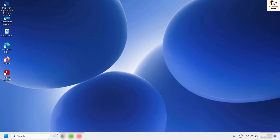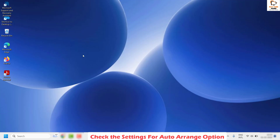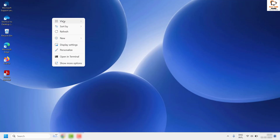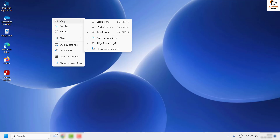The first step is to check the auto arrange settings for your Windows desktop. Do a right-click on the desktop and then click on View. Once you click on View, make sure that Auto Arrange Icons and Align Icons to Grid are both unchecked.